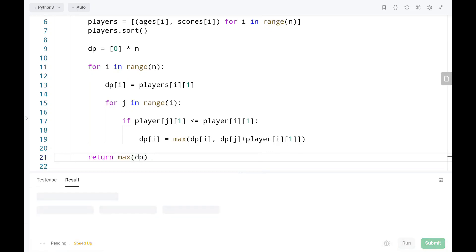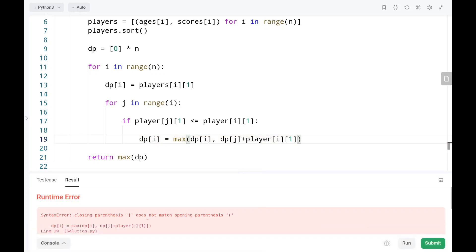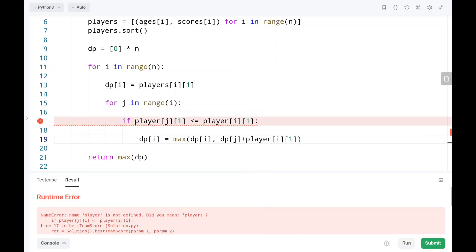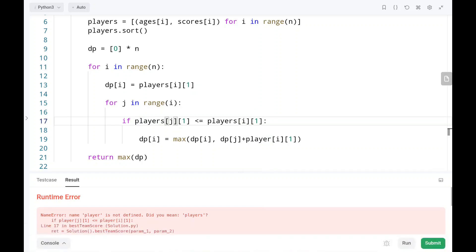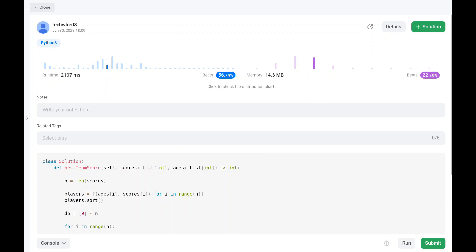Let's run the code. There is a parenthesis error — we put an extra parenthesis. Let's see if it works now. We missed an S here. Everything is fine — as you guys can see, it worked.